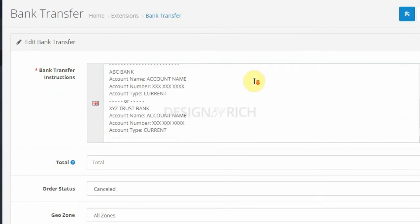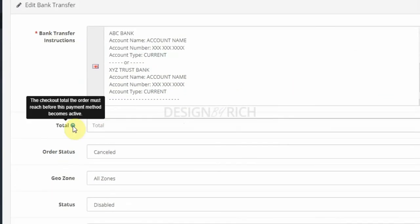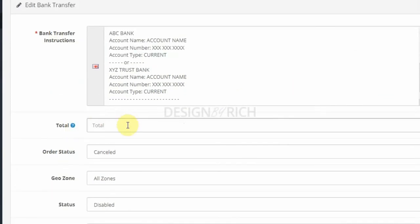So I can put something like this with instruction on how they can send money to my bank account. On that total, optionally we can enter an amount that the order total must reach before this payment method is active. Otherwise, we will leave it empty and this payment method will be active for any amount.